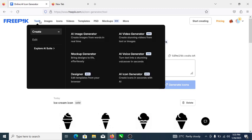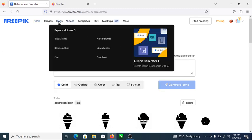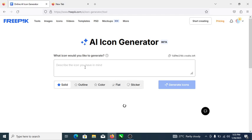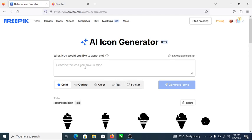So let me show you how to generate your icon here on freepik.com. Go to Tools, or better still go to Icons, then click on icon generator. Automatically it takes you here. Right now you can type anything whatsoever and it's going to generate your icon for you in seconds.